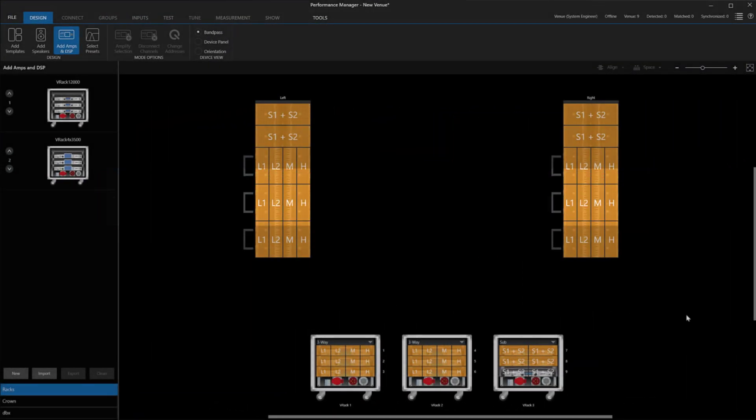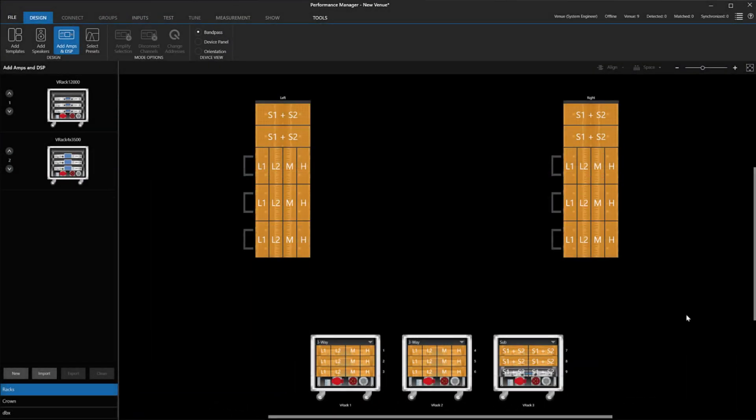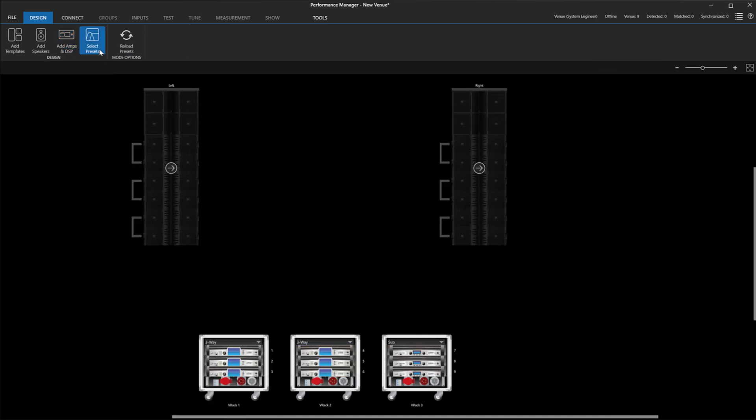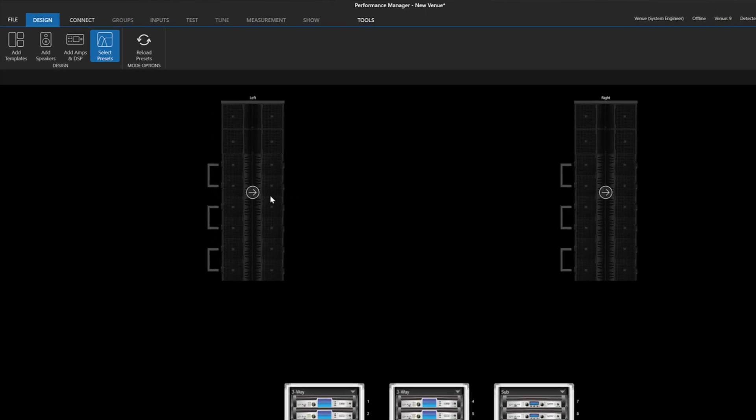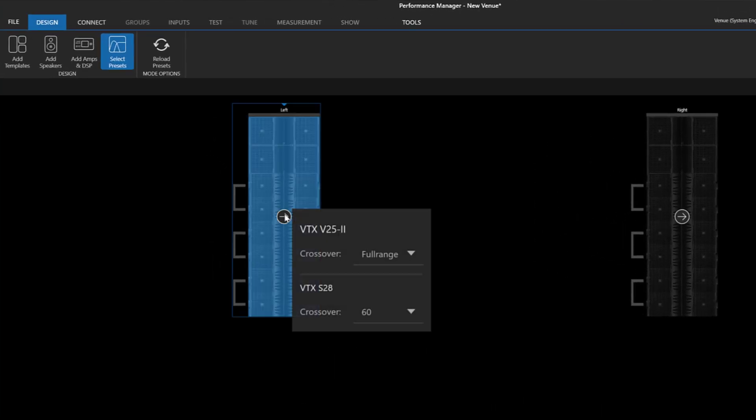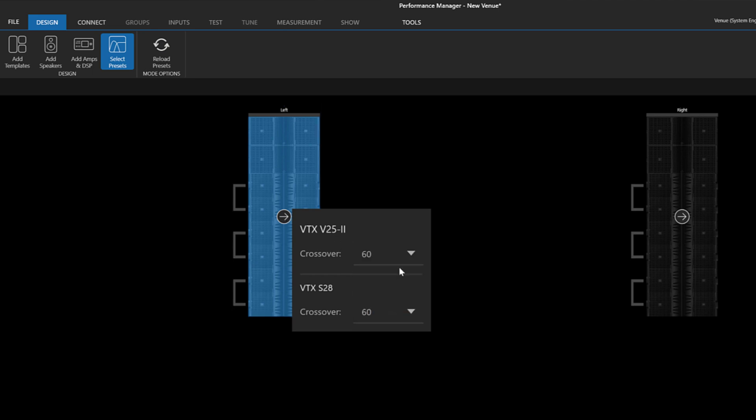An improvement was made to the preset selection options for mixed arrays, like when we fly A8 under B18s or V25s under S28s. In the past, for example, an array with S28s and V25s in the same array, Performance Manager would assume an 80Hz crossover and it would not allow you to change it. With version 2.8, we can now select presets for each system independently using these dropdowns.